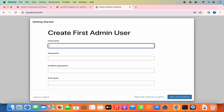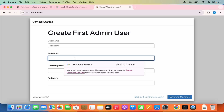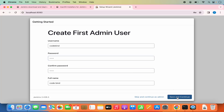Once all the suggested plugins are installed, you will be redirected to a page which says Create First Admin User. Give a username — for example, codebind — and then provide a password and press Save and Continue. You can also create this admin account or other types of accounts later. For now, I'm going to click on Skip and Continue as Admin.